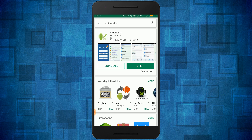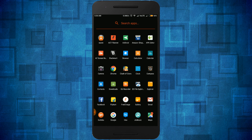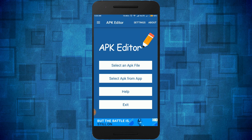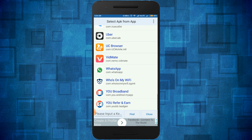Please install this application and then open it. If you have a WhatsApp APK file, select the first option. Since I already have WhatsApp installed on my device, I am selecting the second option. Then select WhatsApp from the list.